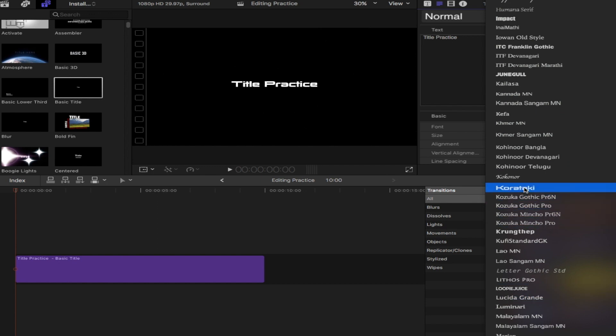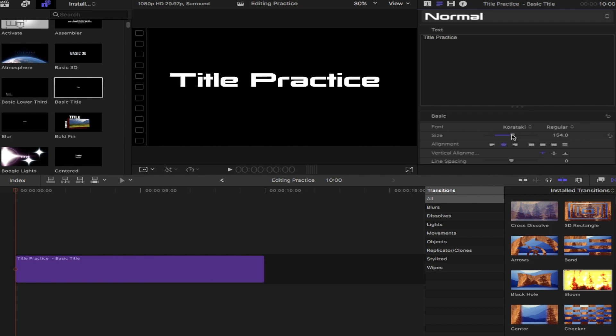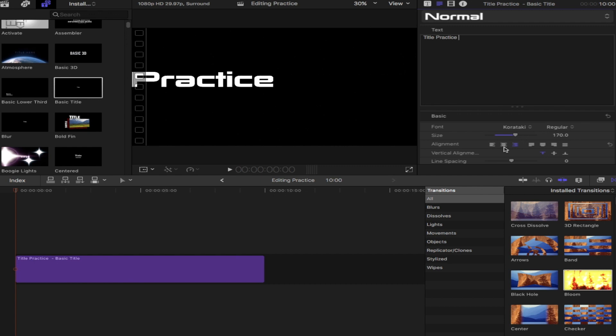And then right below that you can increase the size. So if you drag that out, you can increase the size and just make that a little bit bigger on the screen. You also have a couple tabs down below center, left and right justify, and then some vertical alignment below that.